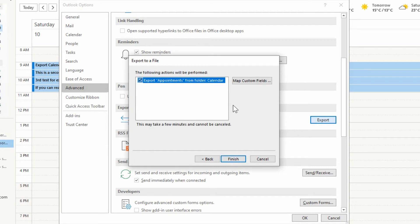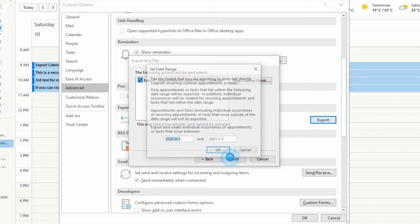You do have the option of mapping custom fields, but in this case we're just exporting it as it is — we're not preparing it to import anywhere else. You can always make these changes after it's in Excel format. So you can just leave this alone and hit Finish.